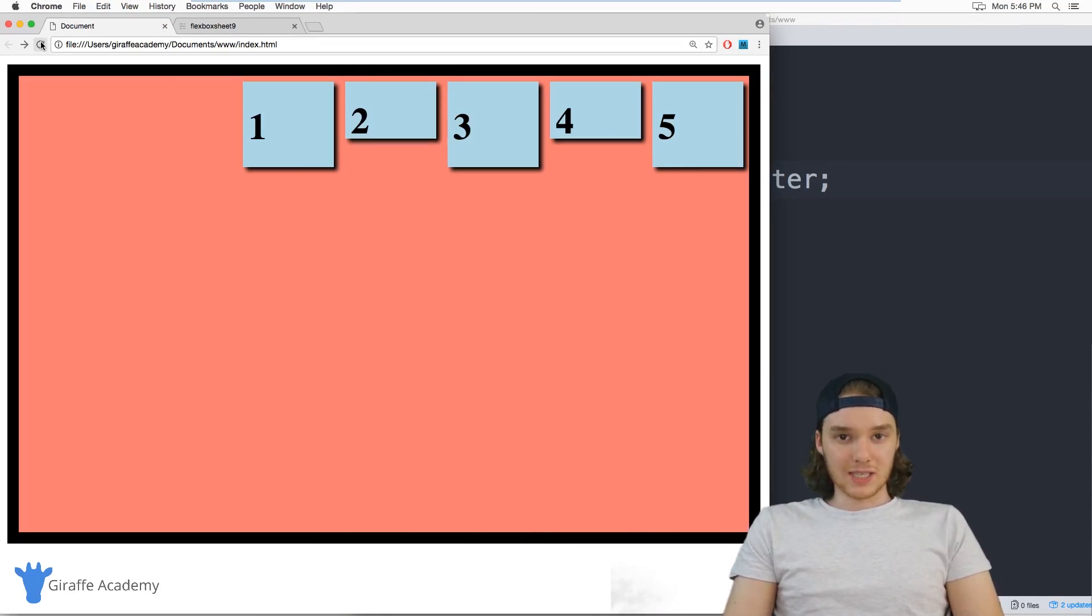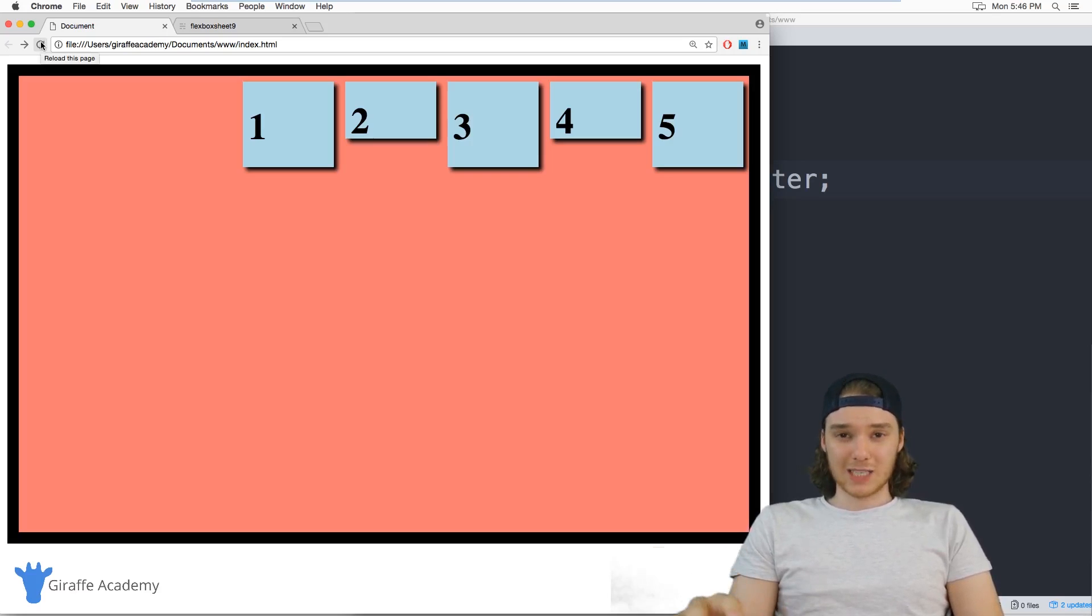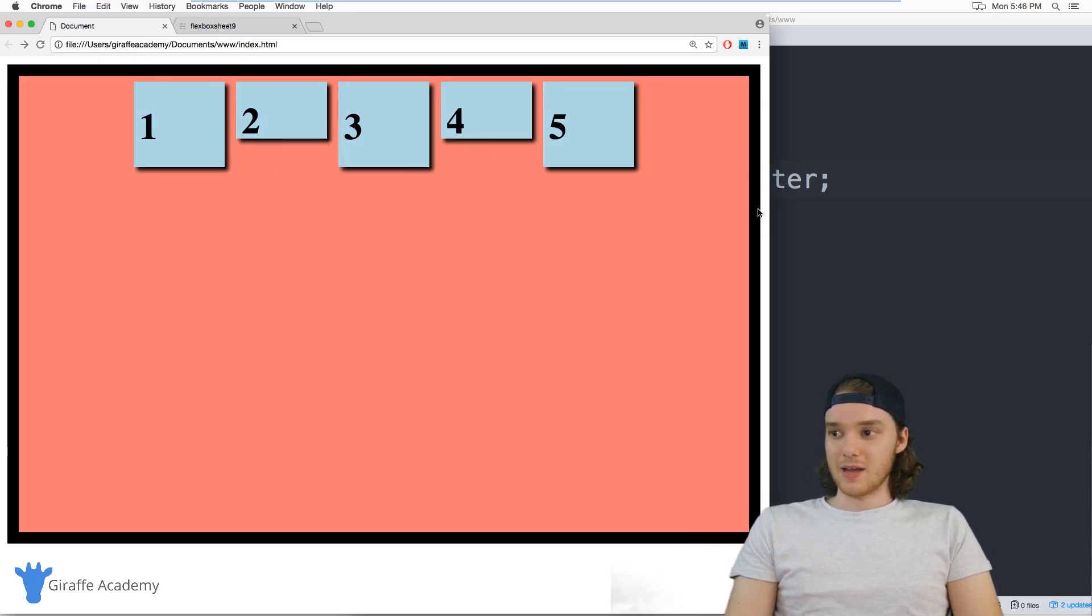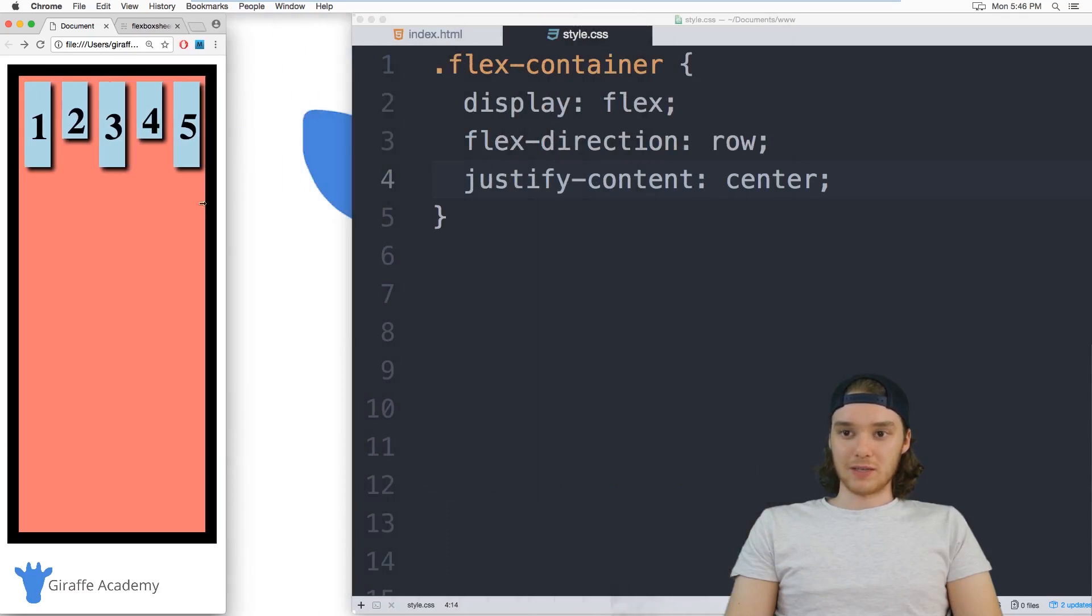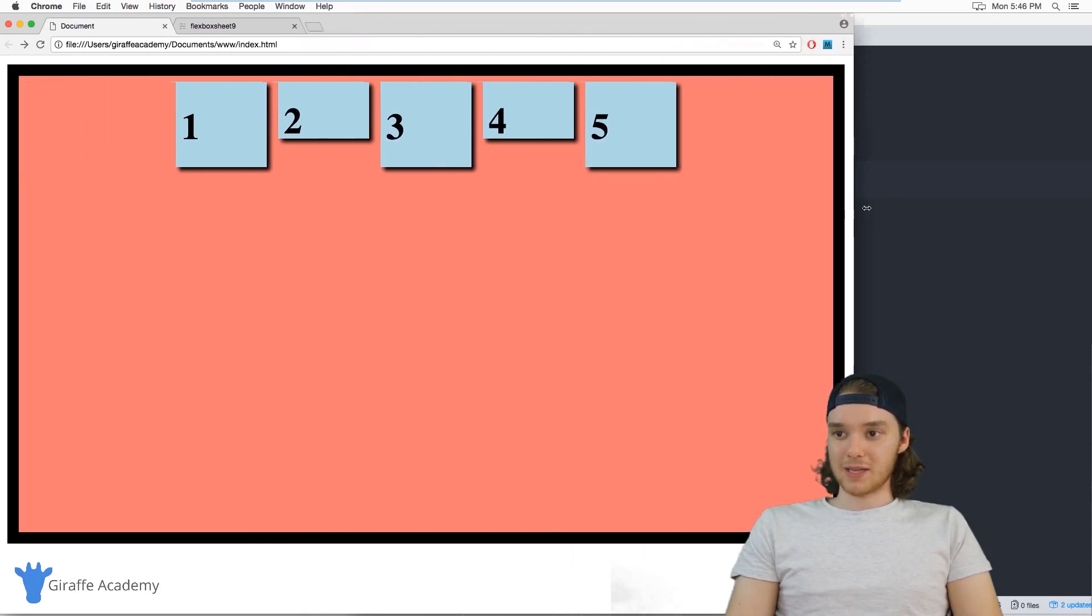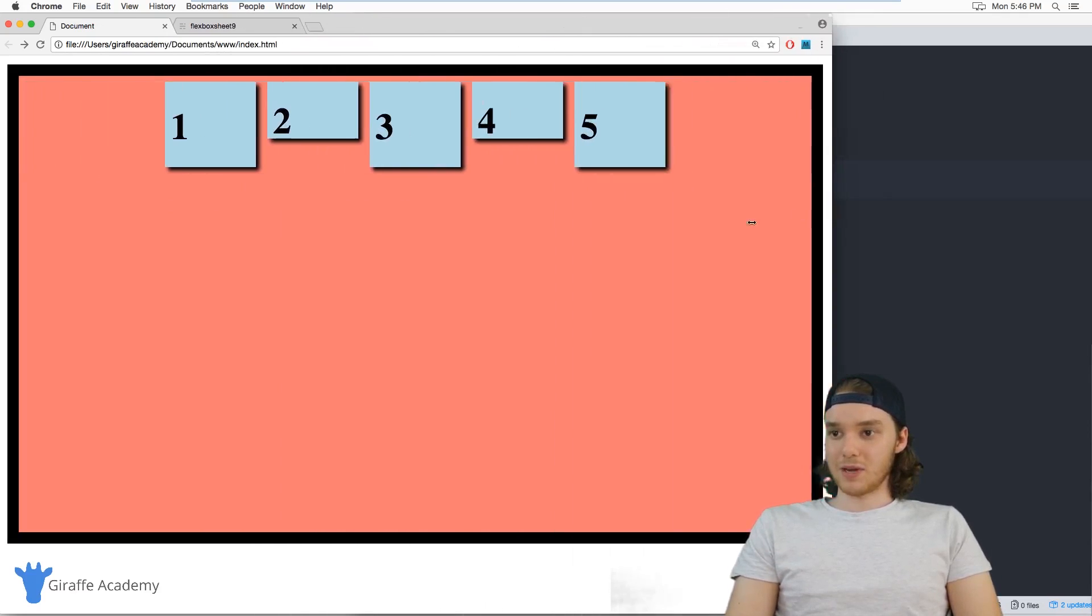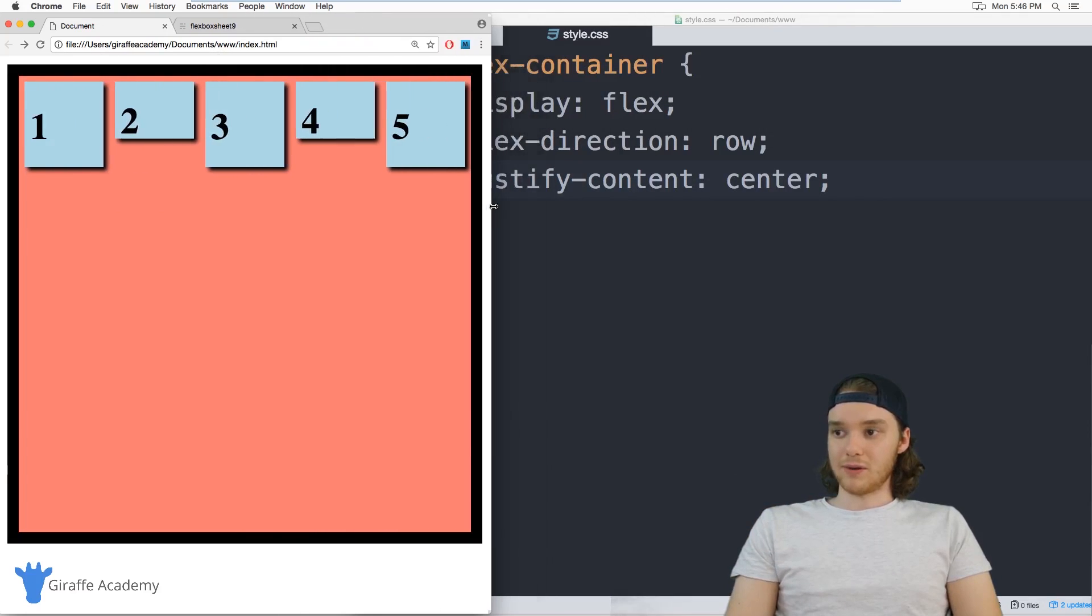If you've ever used CSS before, you'll know that before Flexbox like centering elements on the screen was like a huge pain. But now Flexbox like super easy. So I can make it so they just stay right there in the middle. And we don't have to worry about it.